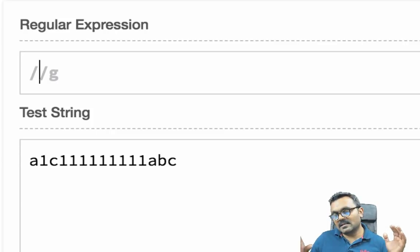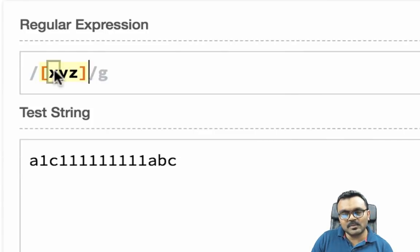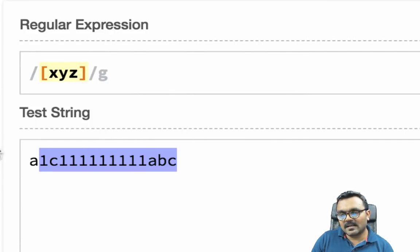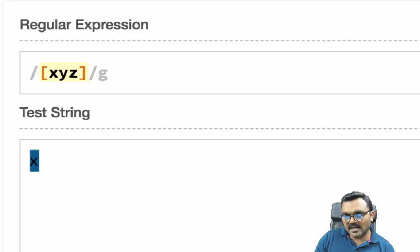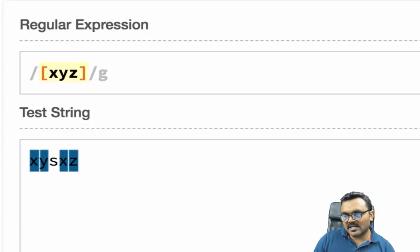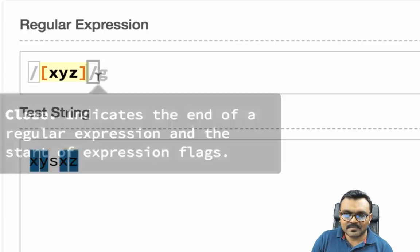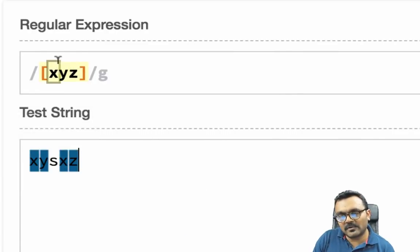If I want to match only specific characters — say x, y, and z — I put them inside square brackets: [xyz]. Any other character won't match, but x, y, or z will match. So [xyz] only matches those three characters.